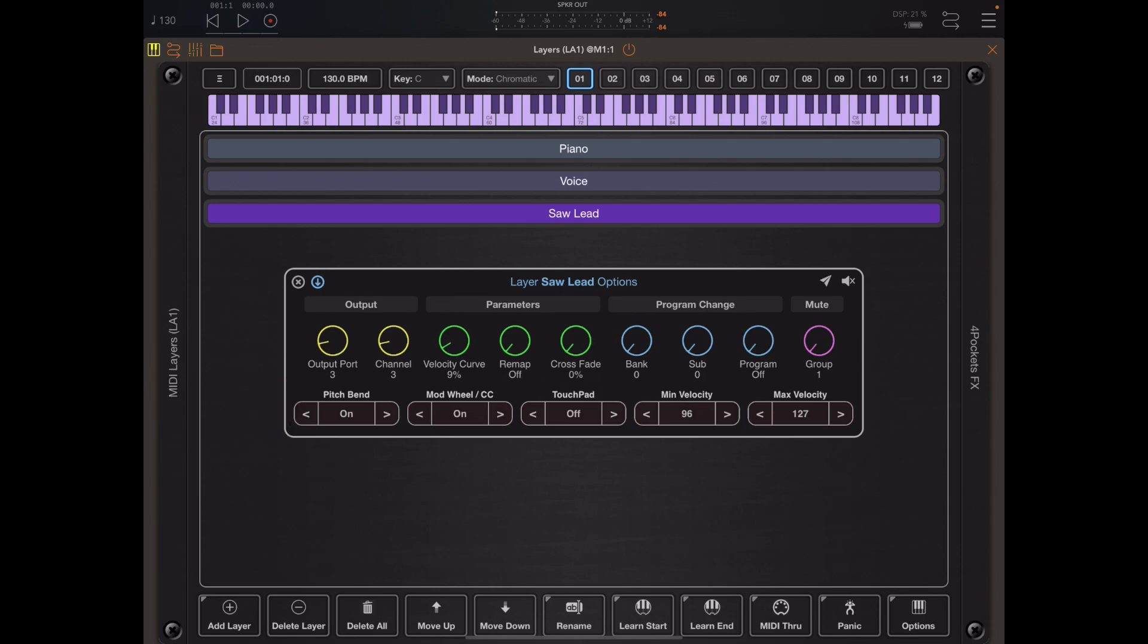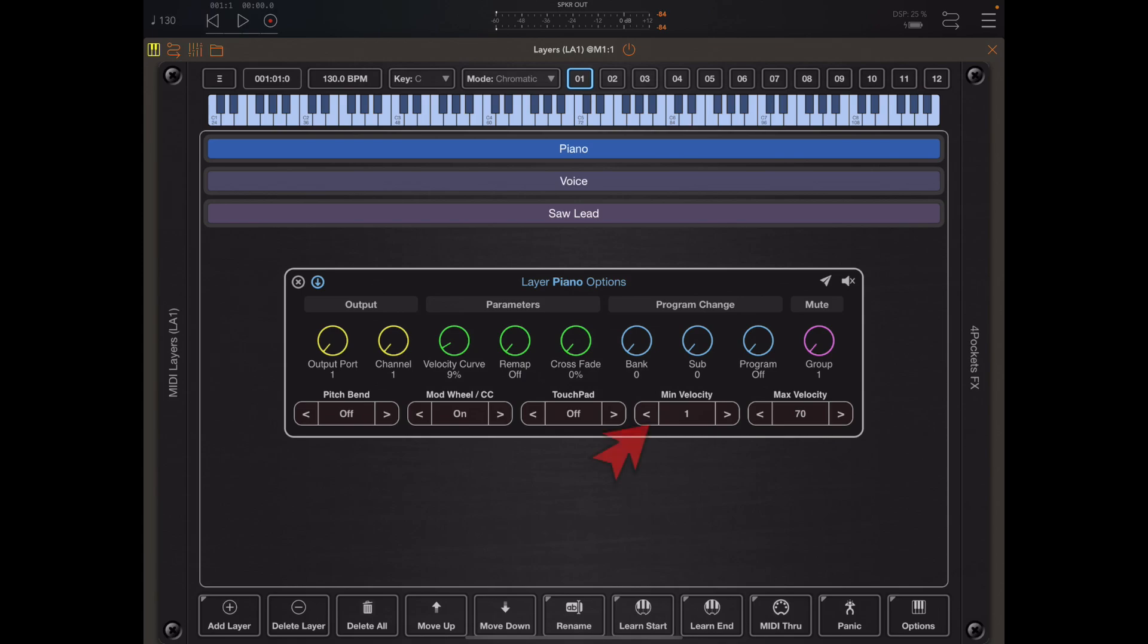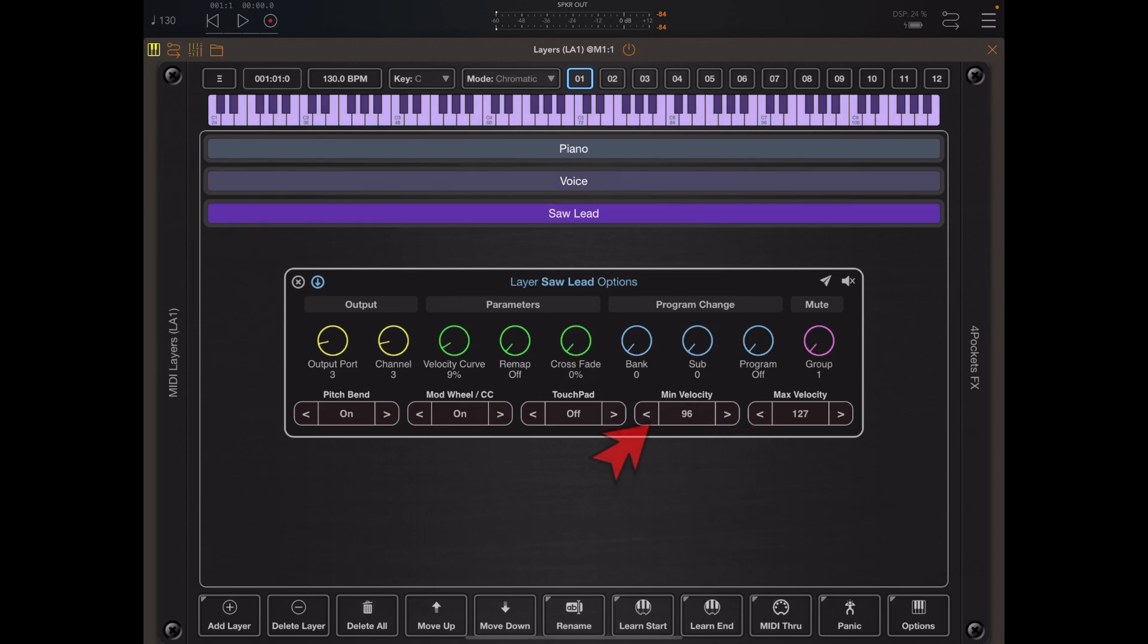Some of you also noticed that the min and max velocities of these layers are set up differently. Layer one has a minimum velocity of 1 and a maximum velocity of 70. Layer two has a minimum velocity of 71 and a maximum velocity of 95, and layer three goes from 96 up to 127, so that's the total range of velocities.